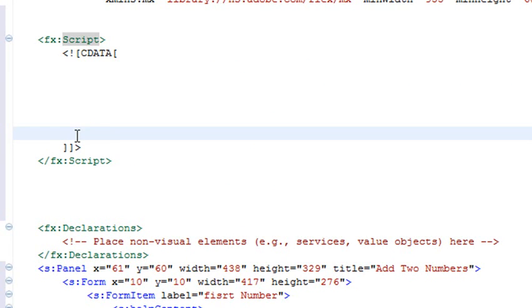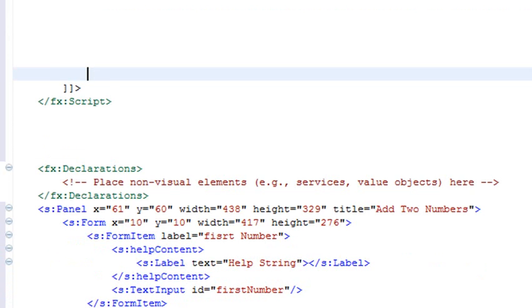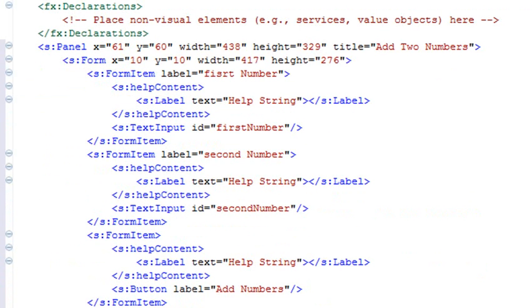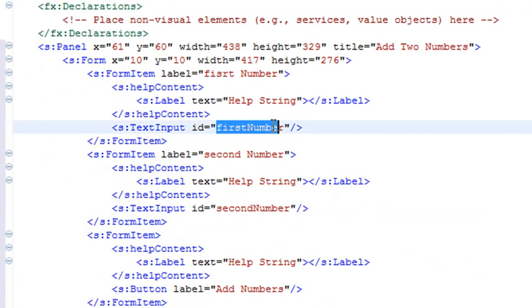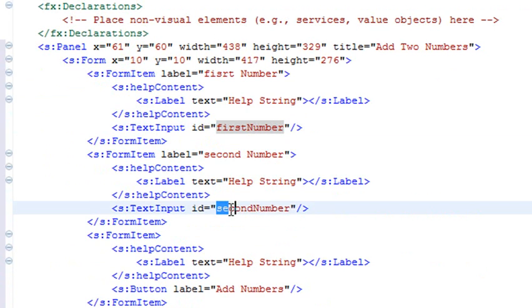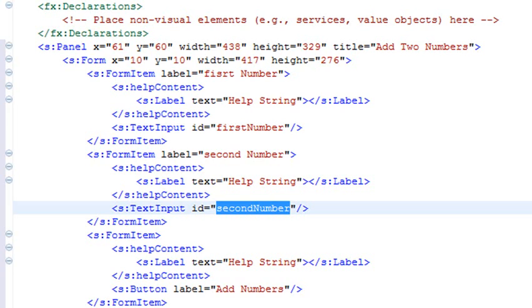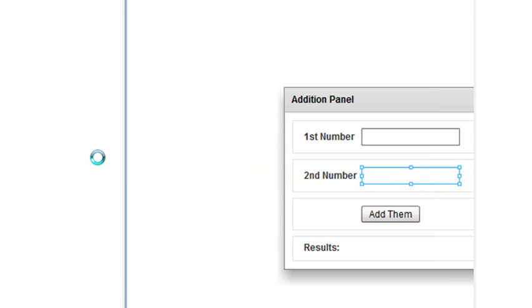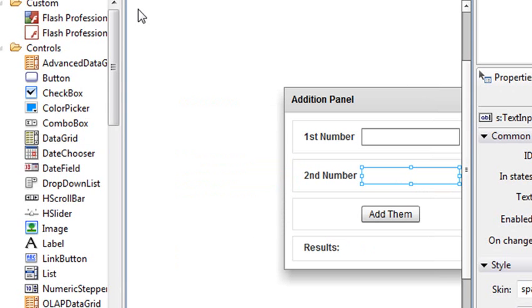But as my program grows, to like maybe 500 screens, then I definitely need an MVC of some type, and MATE is a great one. So we're not going to use MATE for this example. We're just going to program directly just by grabbing these names. And can you see, here's my label, and I should have an ID in here, and here's my ID right here. You see that firstNumber? And here's my ID secondNumber, and I'm going to be able to use that to actually program this particular code.